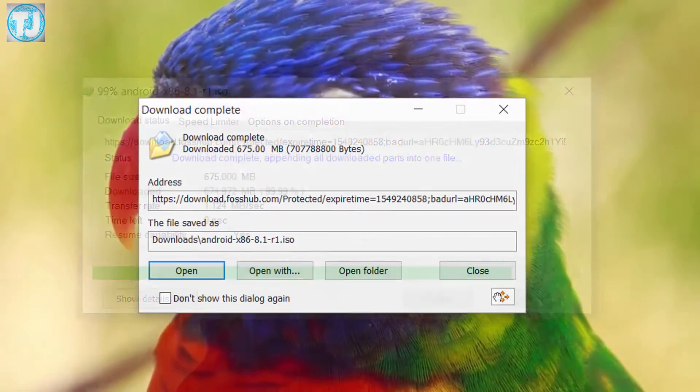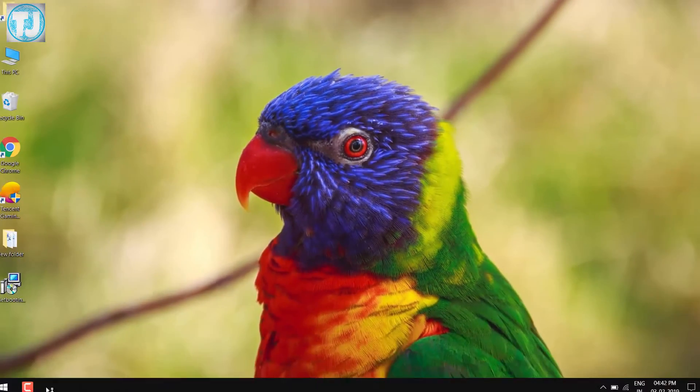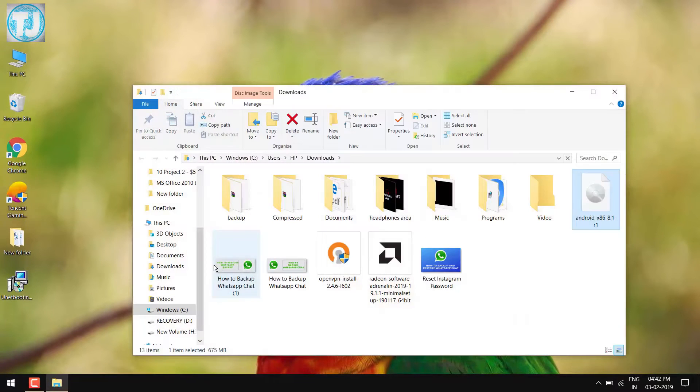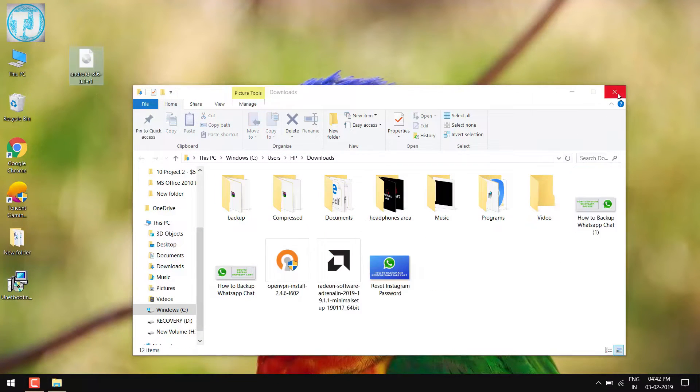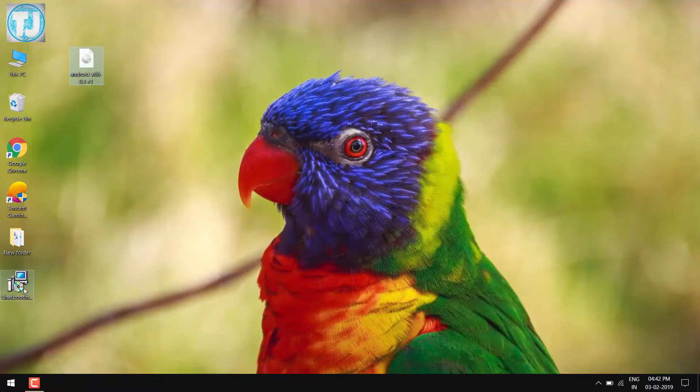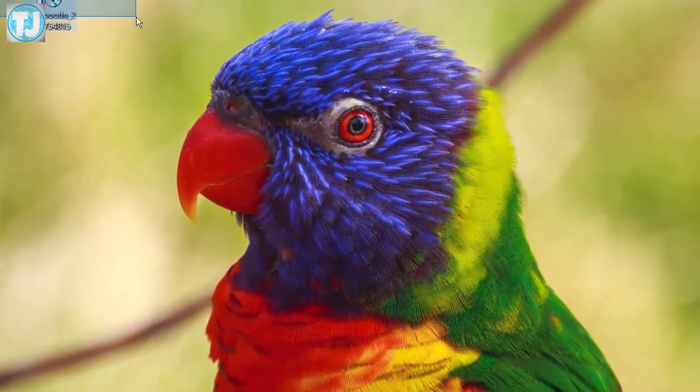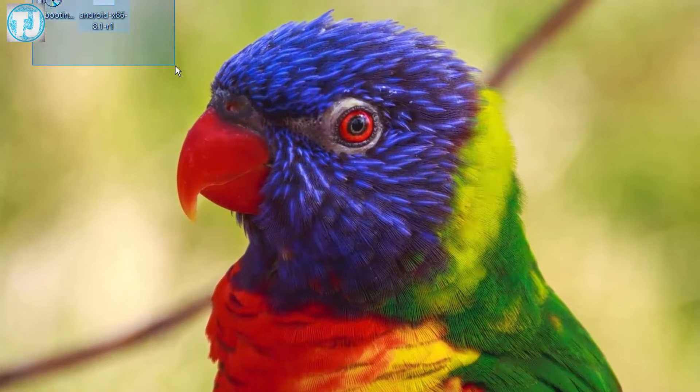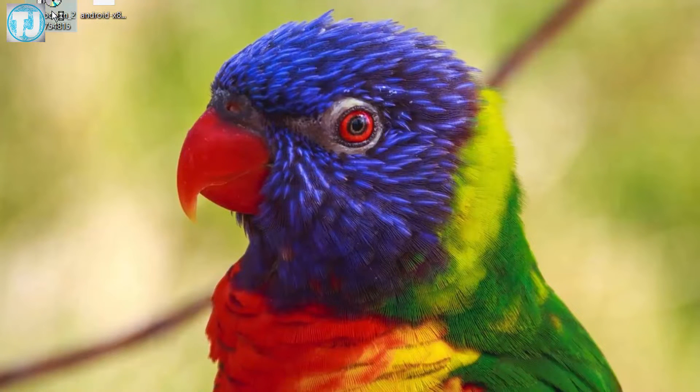When the downloading is finished, copy this file to your desktop. Now we have to install UNetbootin software, so double-click on it to start installing.